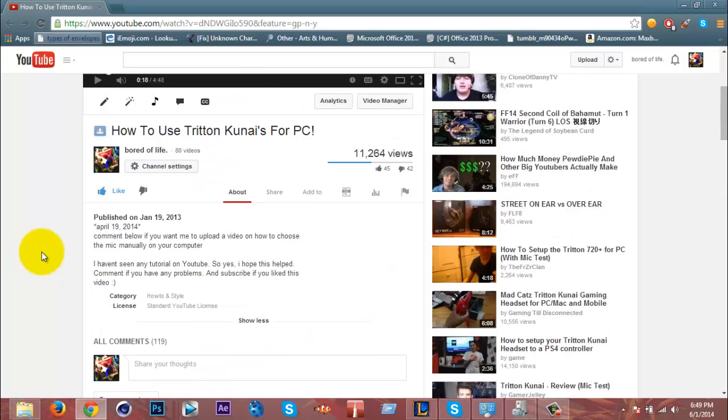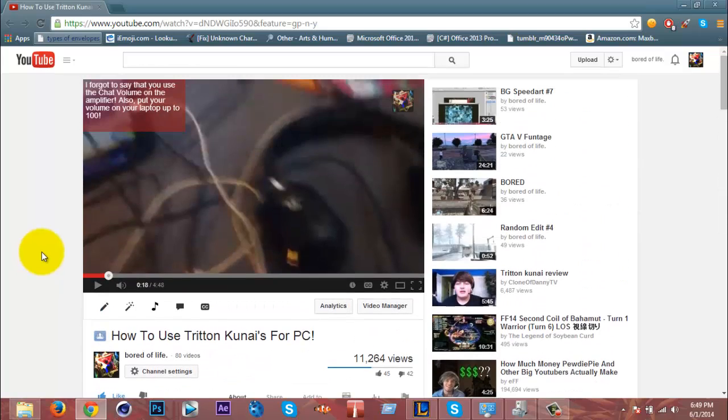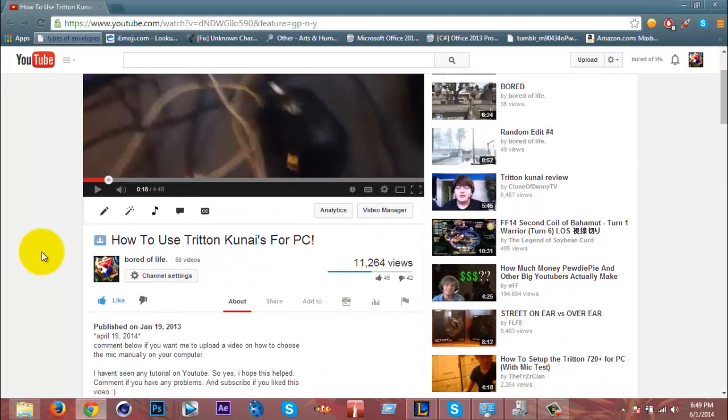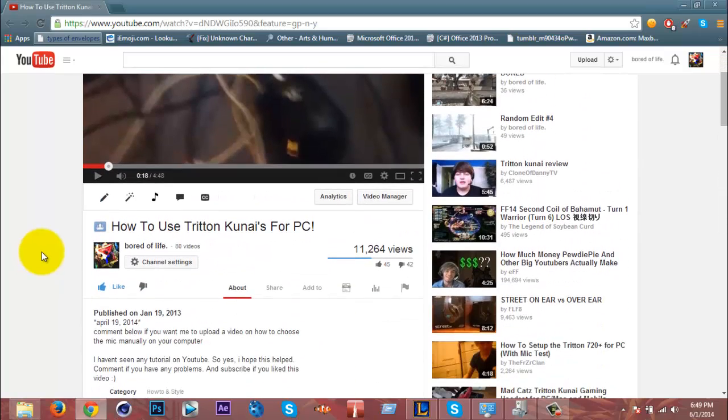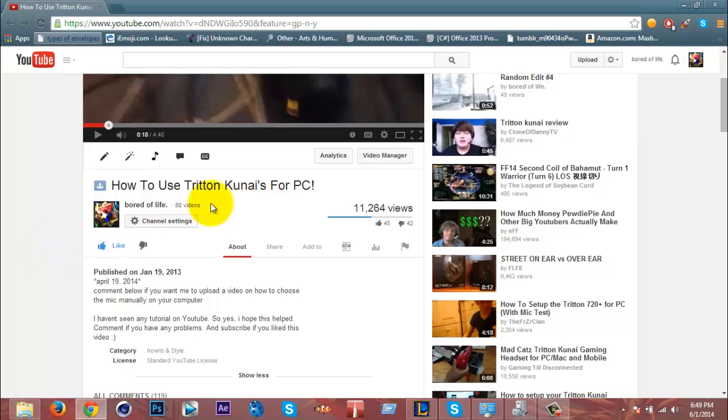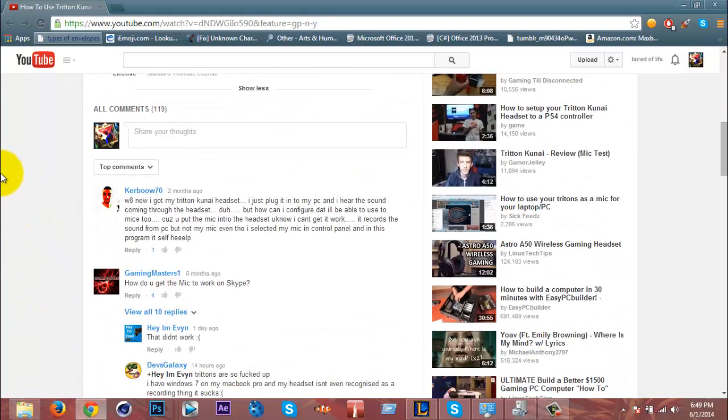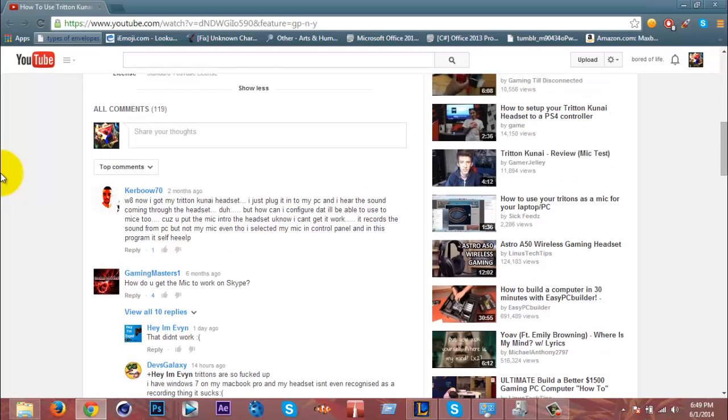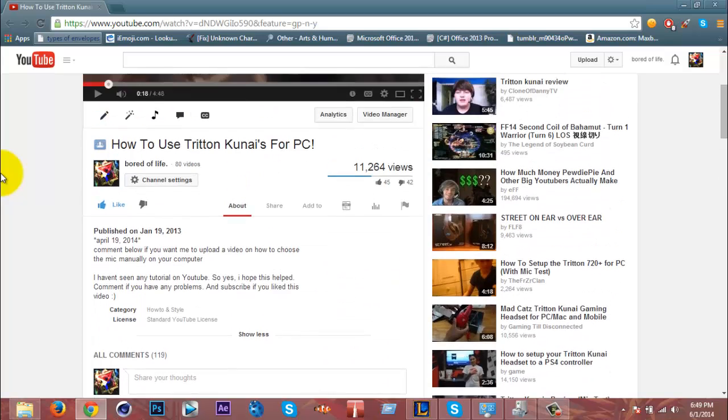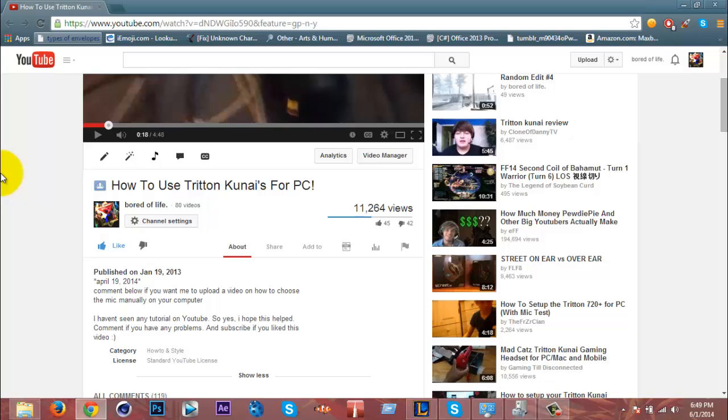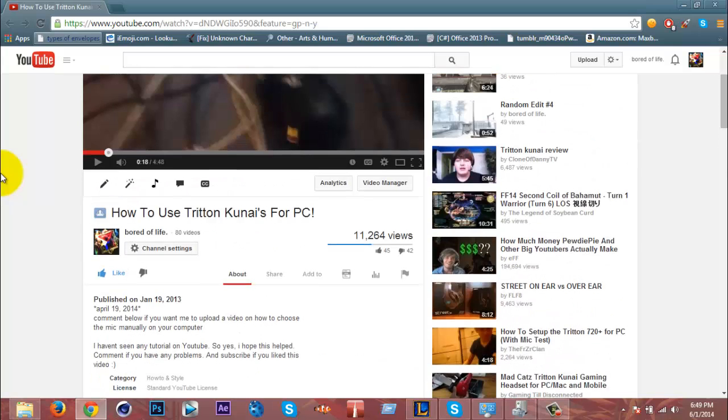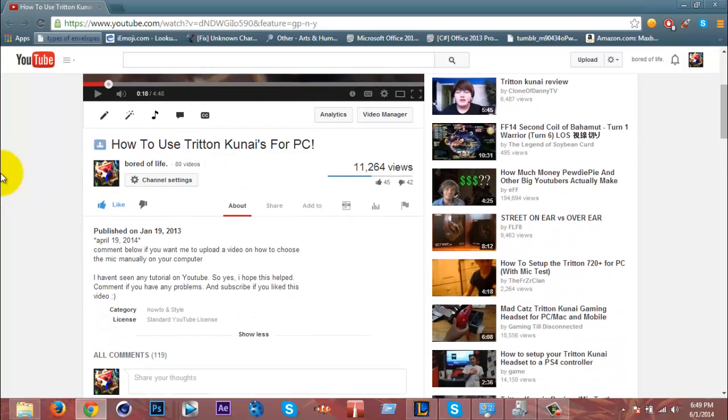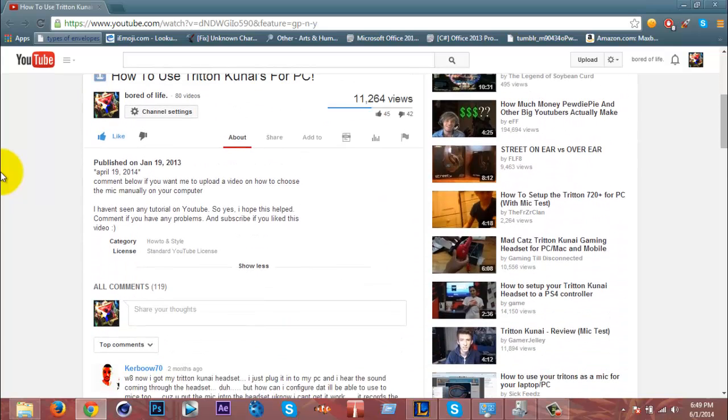First of all, you need the PS3 version of your Triton Kunais. It can't be the Vita or whatever version. You need a USB, and the USB is basically the PS3 version, so make sure you have that.